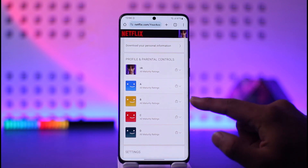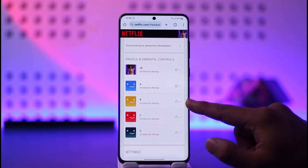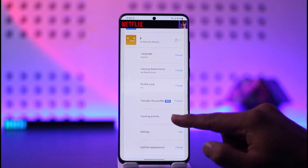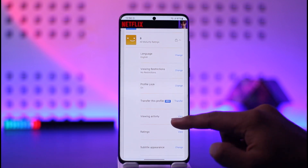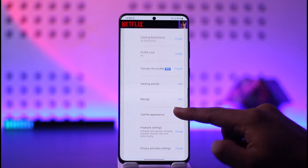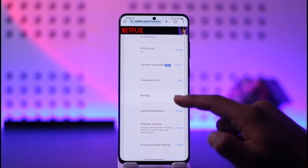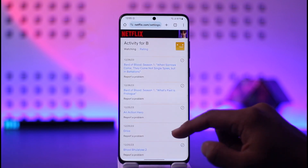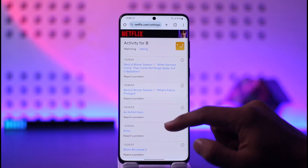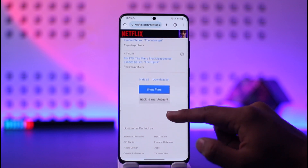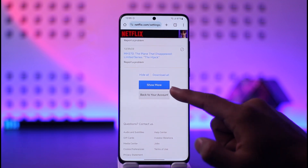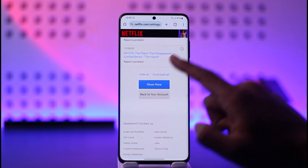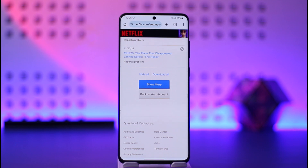Select a profile for which you would like to clear the history, and then from here you can see the option called Viewing Activity — just tap the View button. Once you tap on View, you should be able to see a list of all the Netflix history, so just tap on the Hide All option and all the history will get successfully deleted.